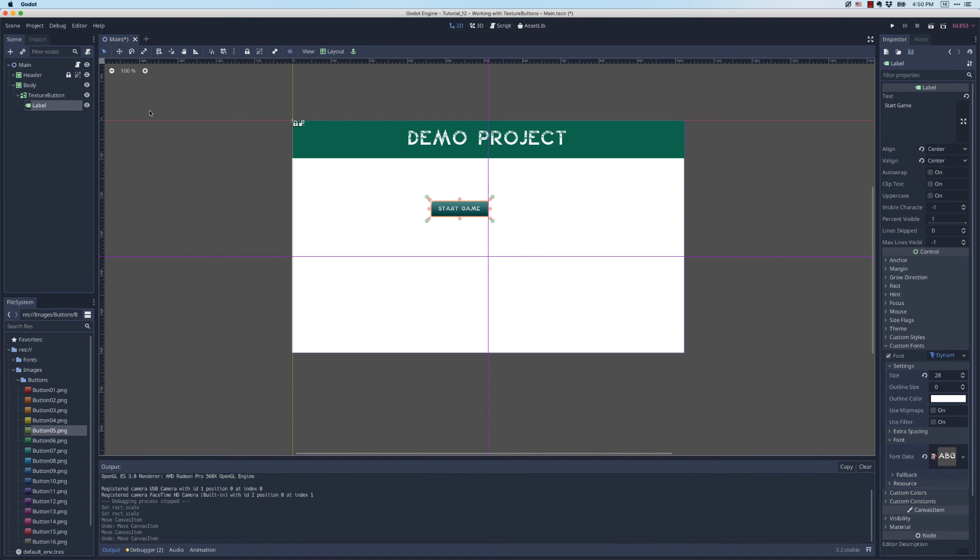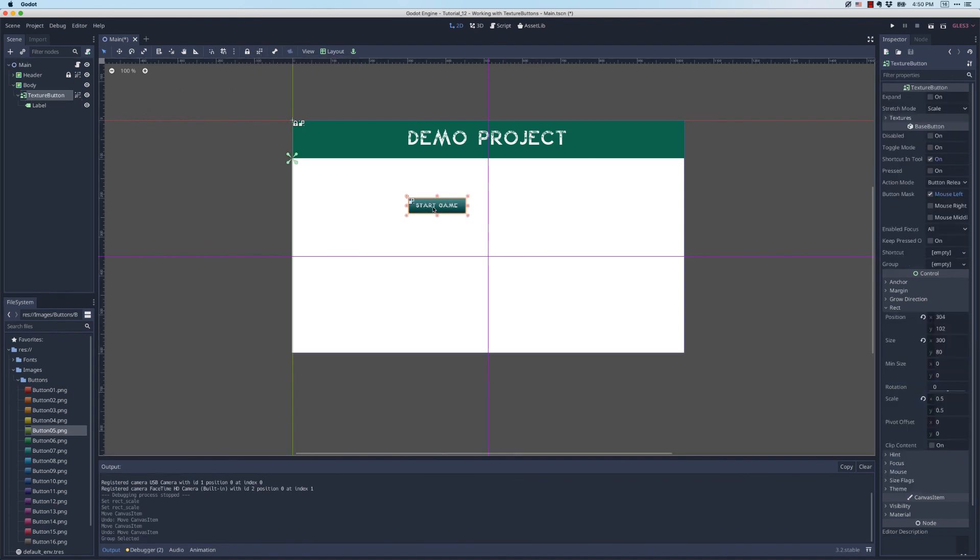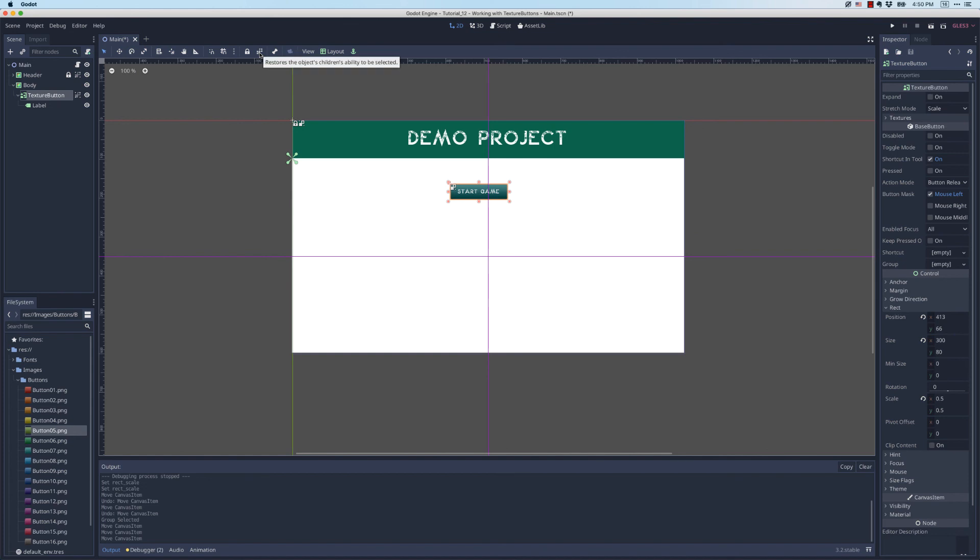You see how I just accidentally dragged off the text there. To avoid that you might want to tell the texture button to lock its children. That way I can only move the whole button and not its children by accident. That's what this button right here does.